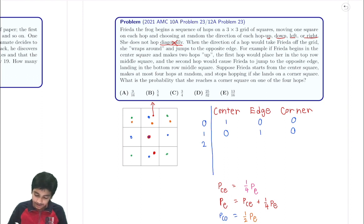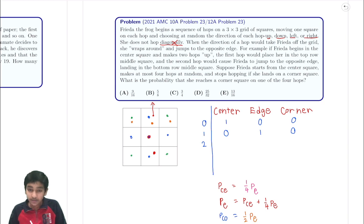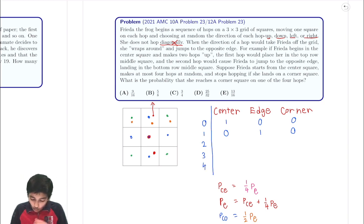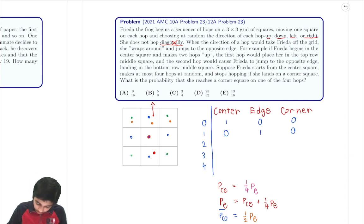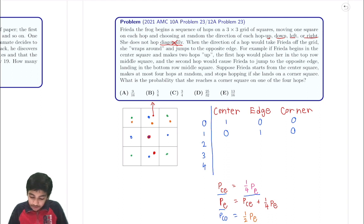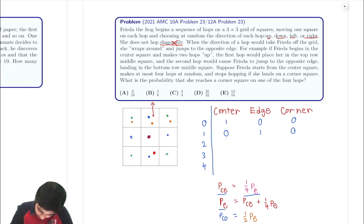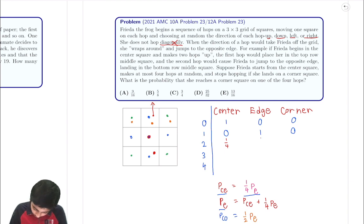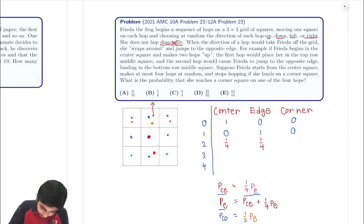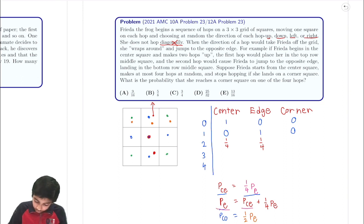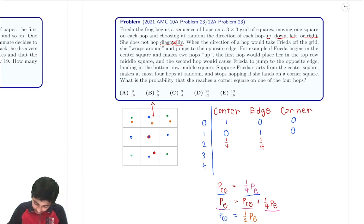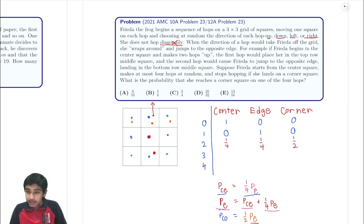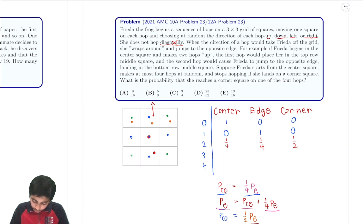Now let's fill in the table. After move 1: P(center) = 0, P(edge) = 1, P(corner) = 0. After move 2: P(center) = one-fourth times 1 = 1/4; P(edge) = P(center from step 1) + one-fourth times P(edge from step 1) = 0 + 1/4 = 1/4; P(corner) = one-half times P(edge from step 1) = one-half times 1 = 1/2.